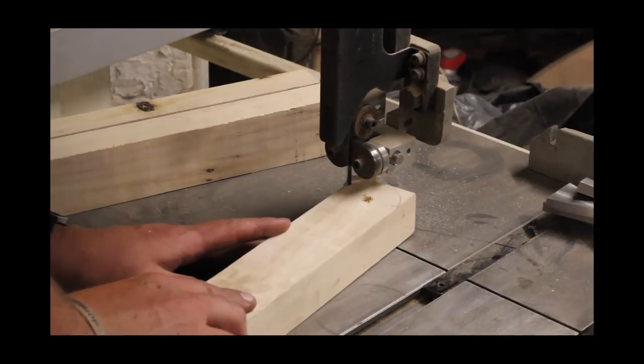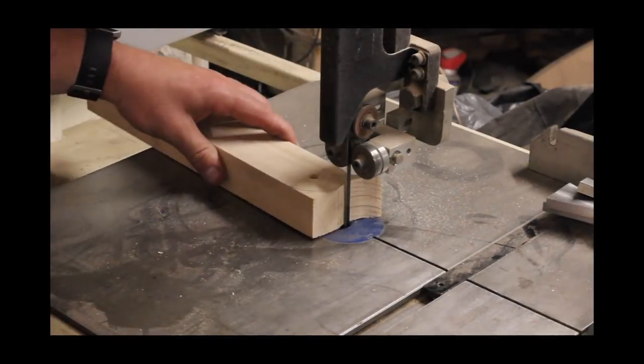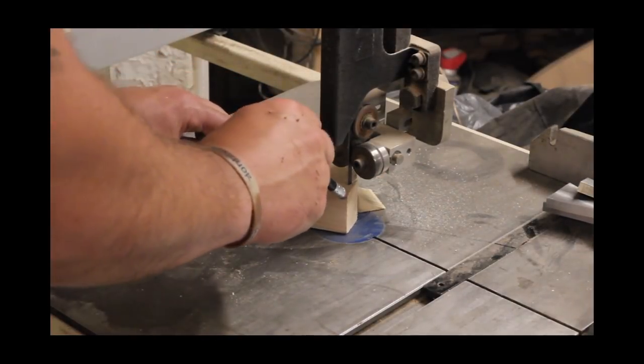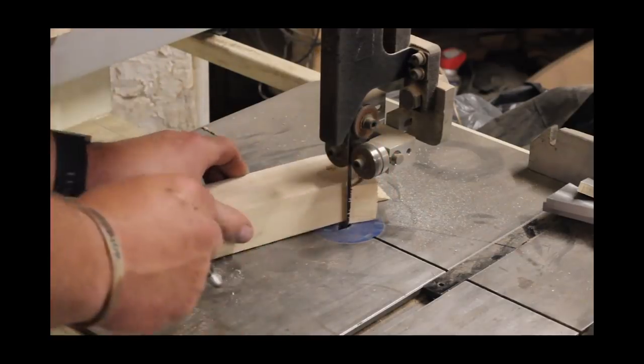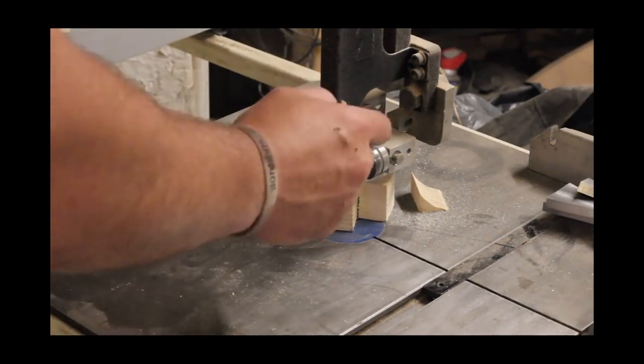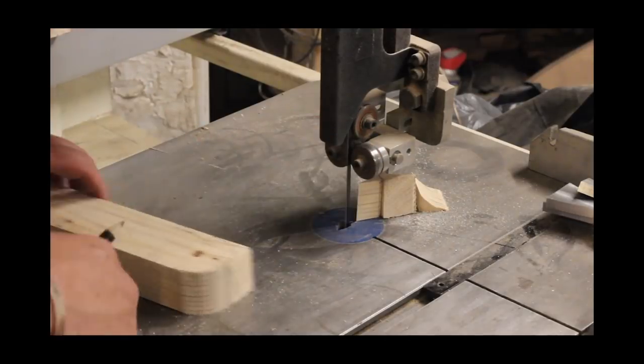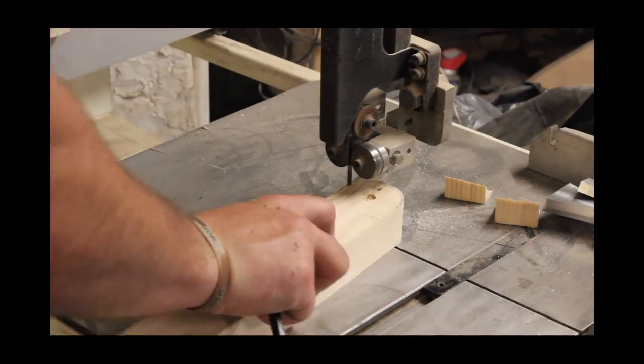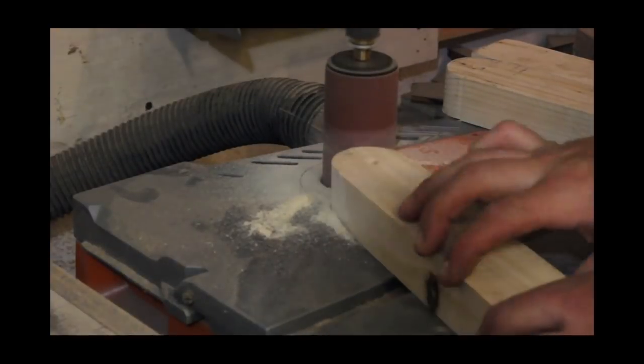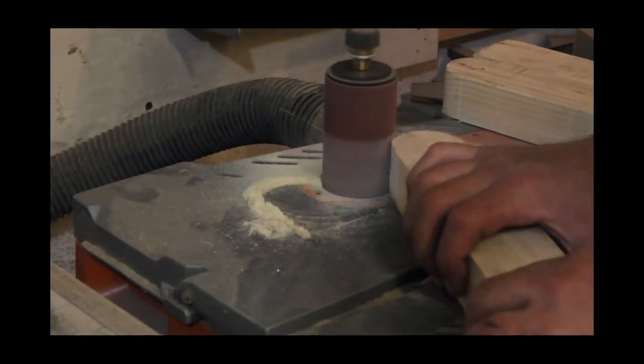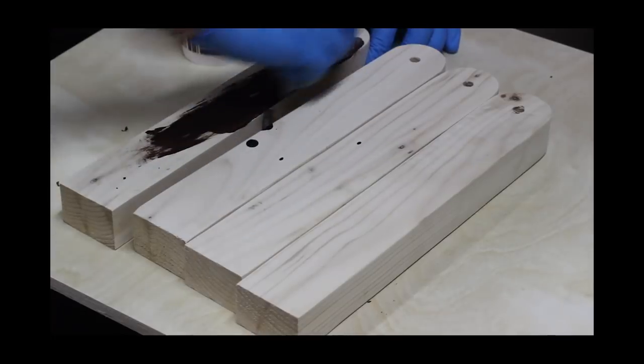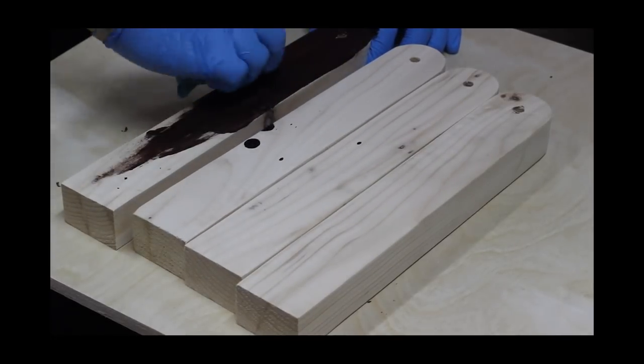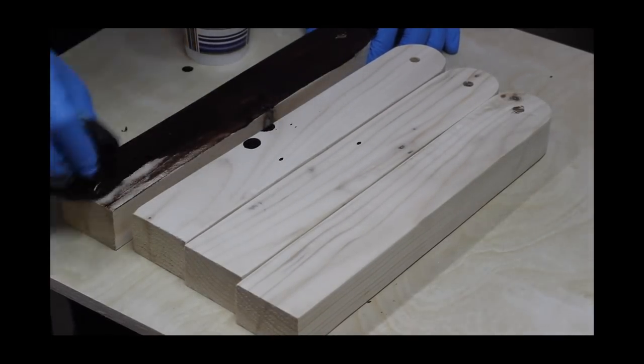So once I cut the round parts, I go ahead on the oscillating and smooth those out and then hit them with the orbital before I put some stain on. I'm using the same stain as the top of the plywood.